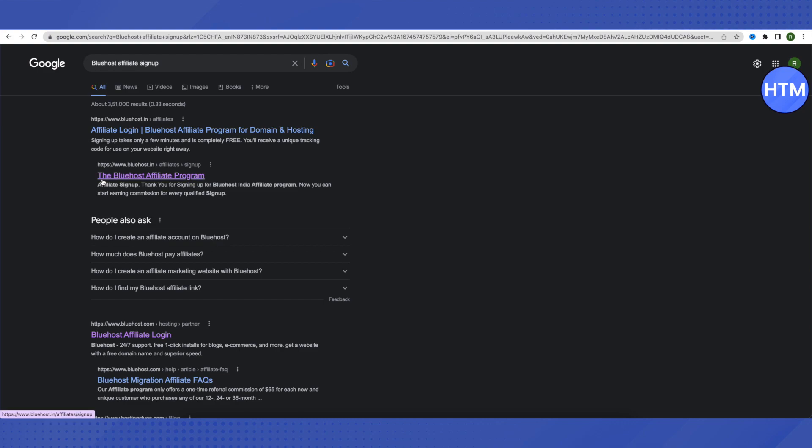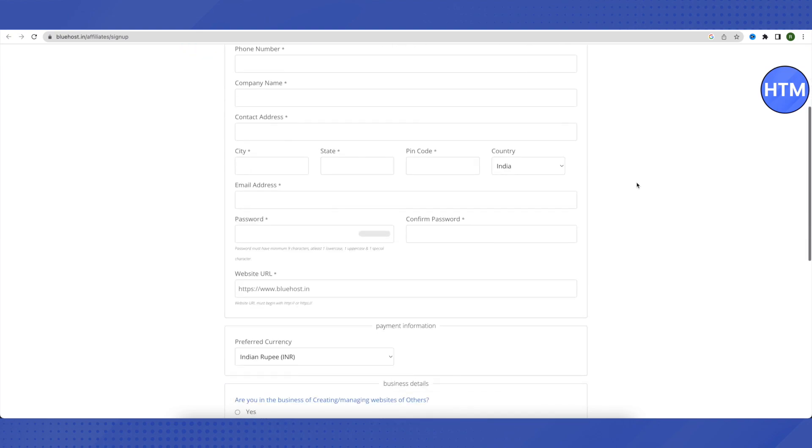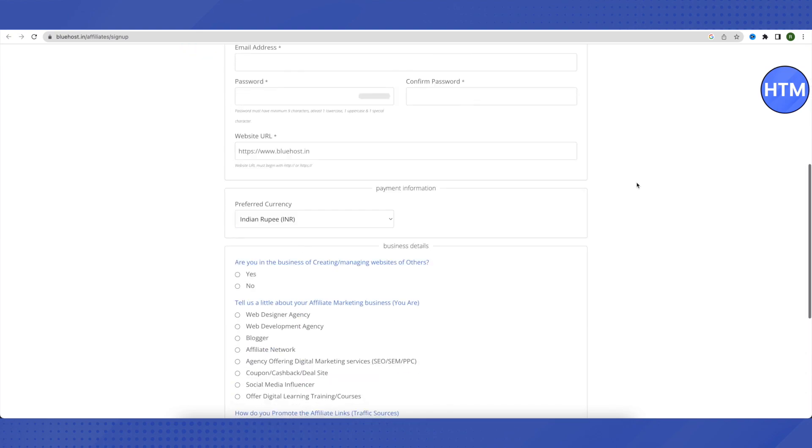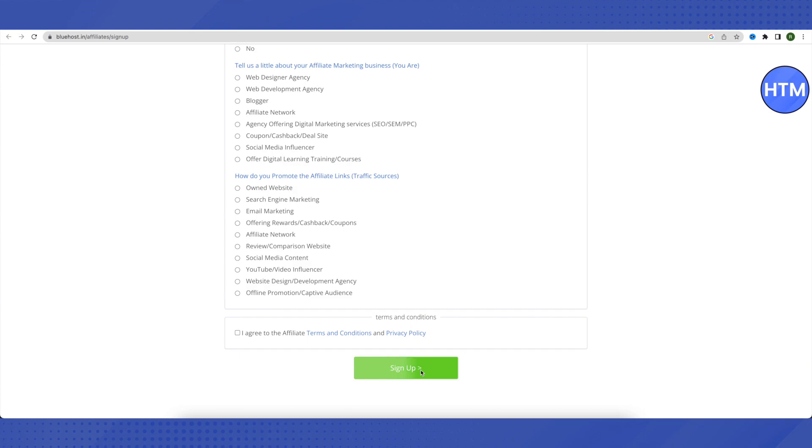This is how it will open up. Then you have to just fill in your details, and after filling up your details, just click on sign up. They will be able to contact you and get your account completed.